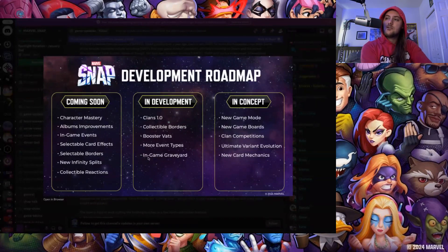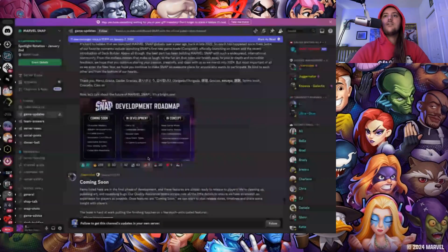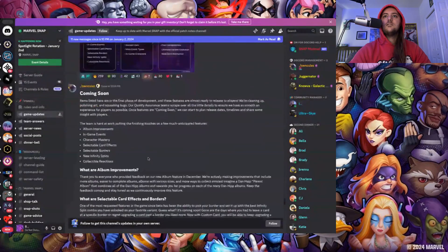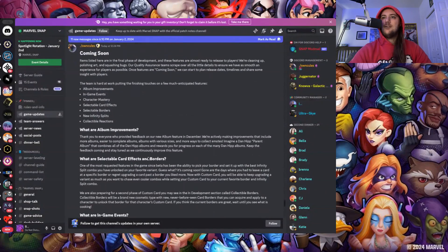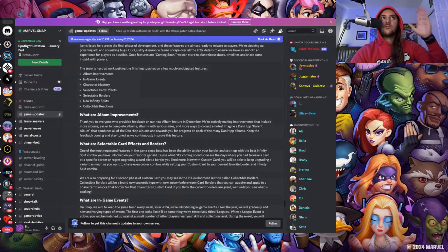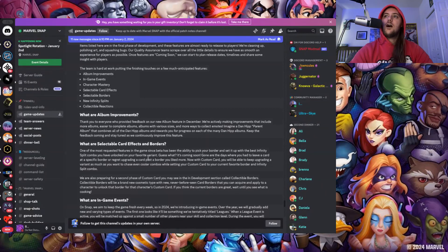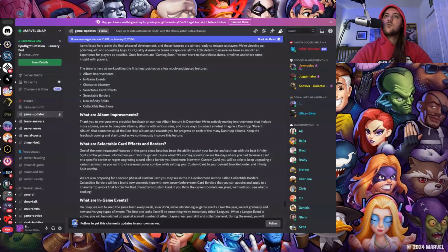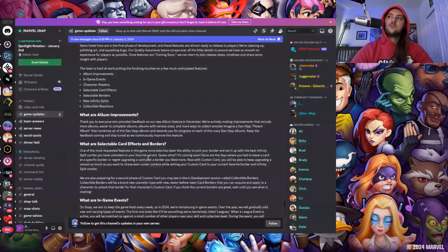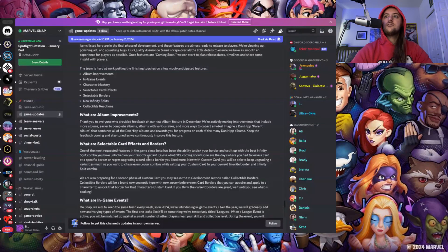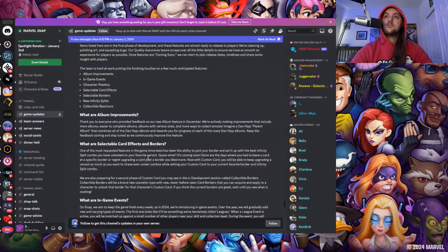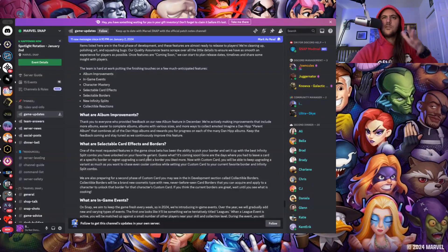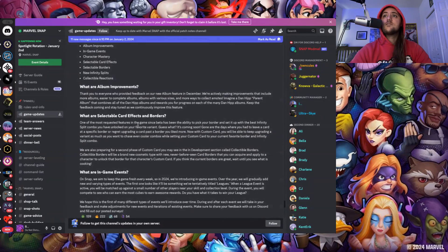What are album improvements? Starting with the Coming Soon section, thank you everyone who provided feedback on our new album feature in December. They're actively making improvements that include more albums, easier to complete albums, albums with various sizes, and more ways to collect emotes. Imagine a Dan Hipp parent album that combines all of the Dan Hipp albums and rewards you for progress on each of them. Keep the feedback coming. So feedback works, cool, within reason. Don't send death threats, just say hey we don't like this thing.